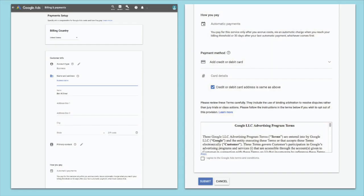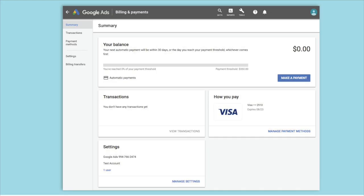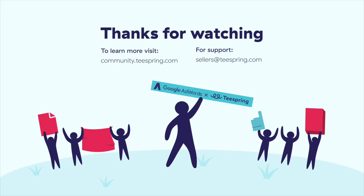Next, you'll be asked to fill out all the required information to create your new payment method. Once you submit all the information, you'll be taken to this page, and now you're ready to start creating ads!